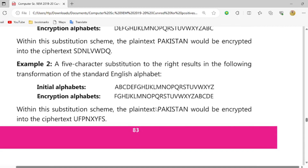ابھی ہم لوگ آ رہے ہیں 5 characters پہ۔ 5 characters میں A, B, C, D, E تک چھوڑ کے آگے A کو F کے equal رکھ لیا۔ اسی کے according: P وہ U بن گیا، A وہ F بن گیا، K وہ P بن گیا، I وہ N بن گیا، S وہ X میں convert ہو گیا، T وہ Y میں۔ اسی طرح A وہ F میں اور N وہ S میں انکرپٹ ہو گیا۔